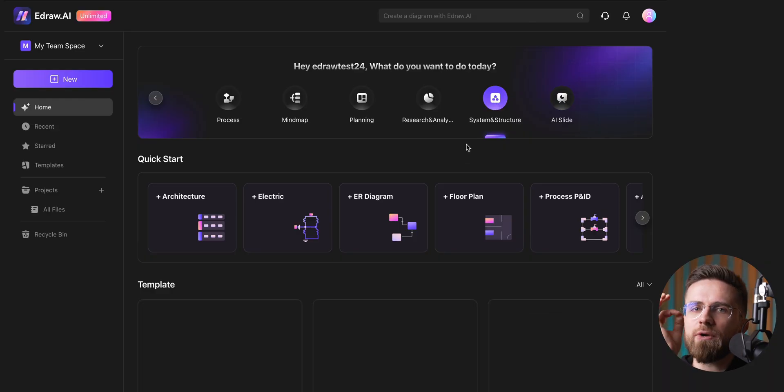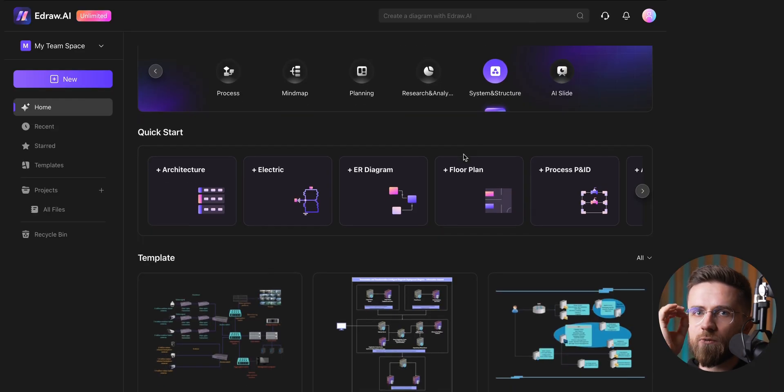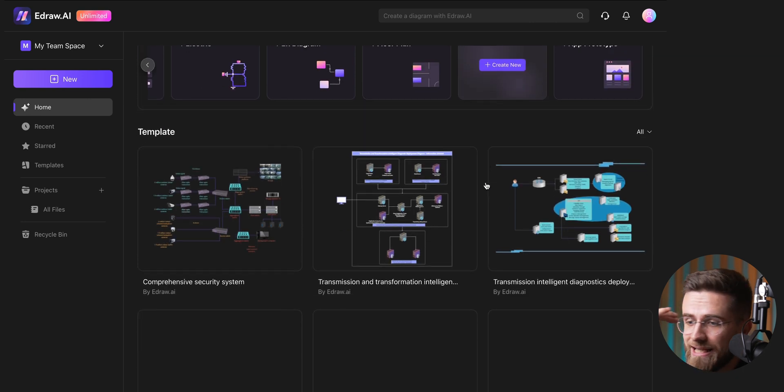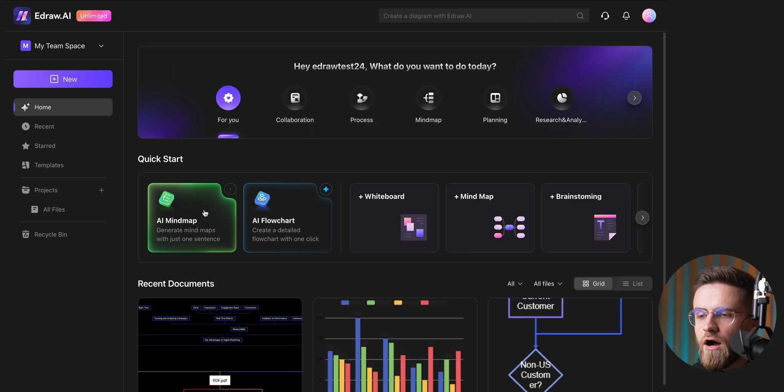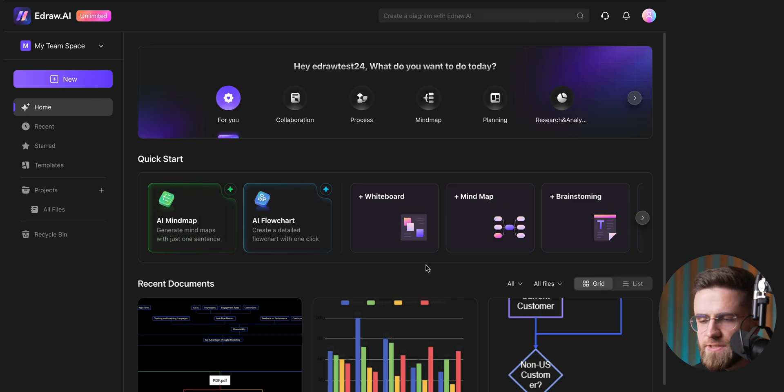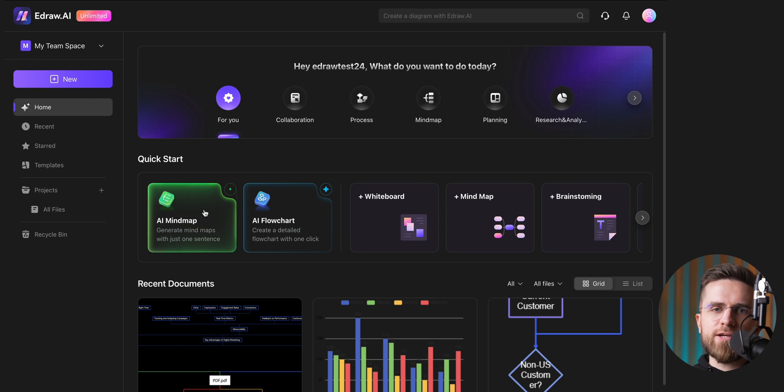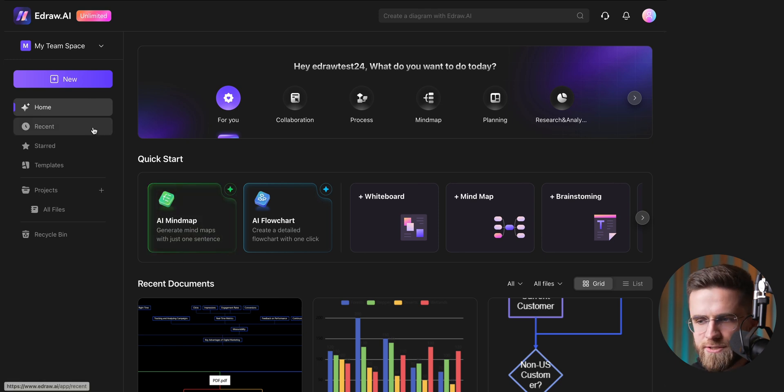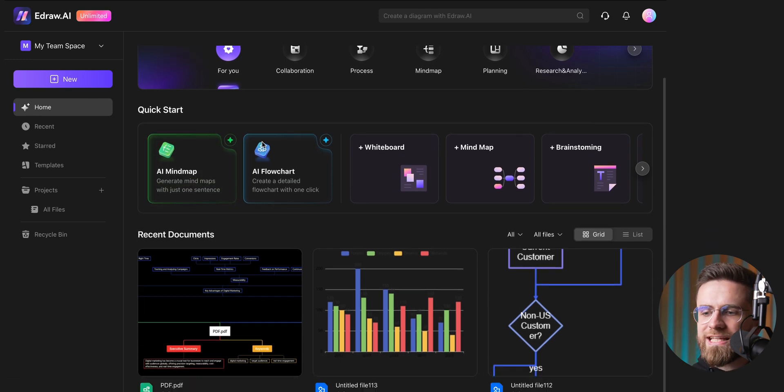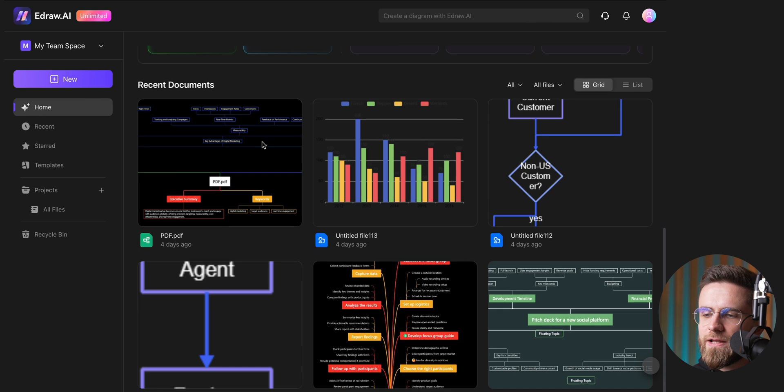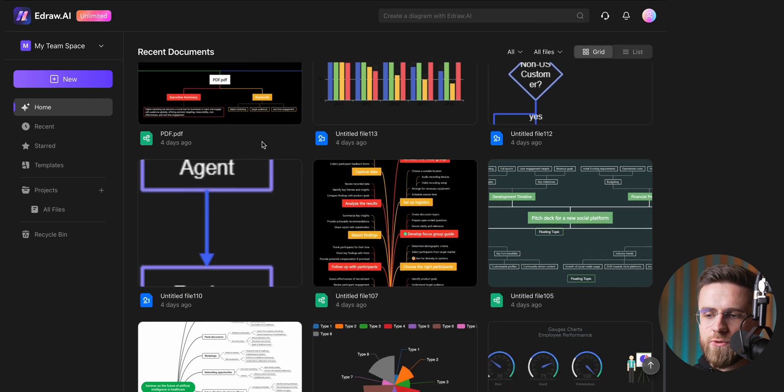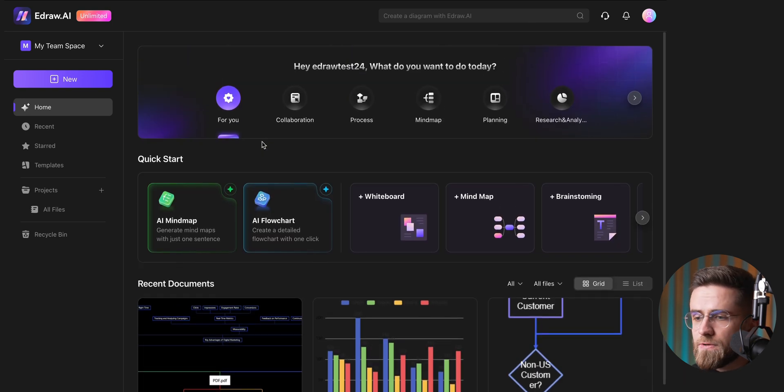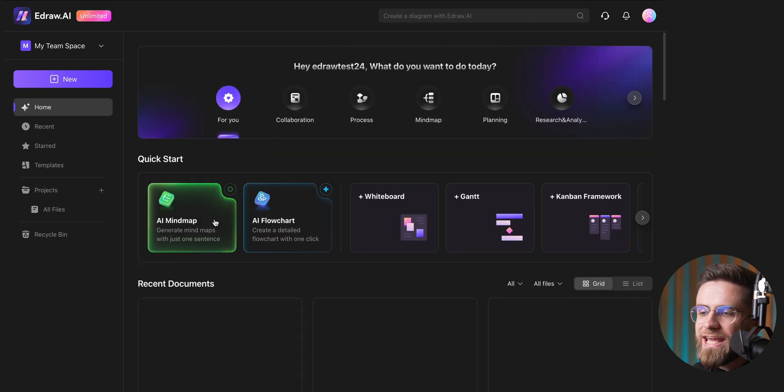Now, let me show you how this actually works in practice, and how you can create surprisingly detailed diagrams in mere seconds. On the homepage, you'll see shortcuts to some popular diagram types like mind maps, flowcharts, Gantt charts, and so on. Below that section, you'll find a list of all your recent projects. Let's jump in by creating a mind map.